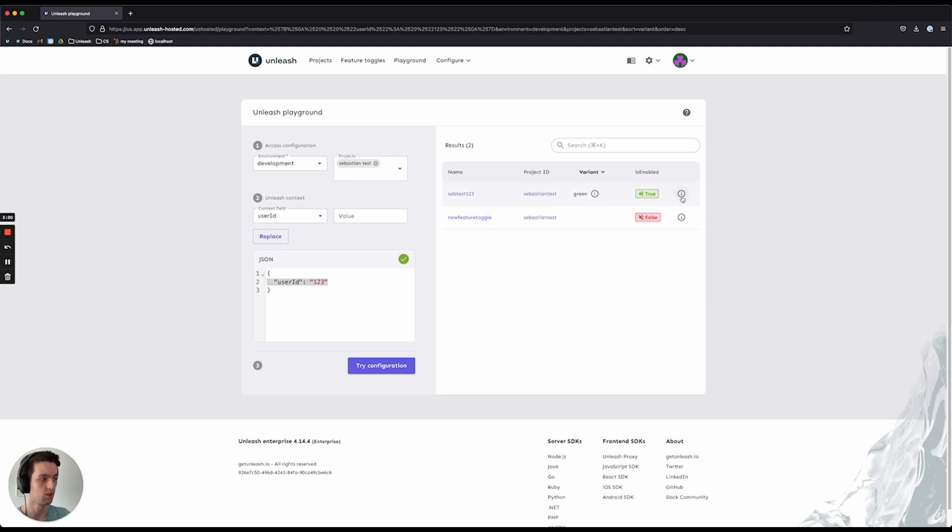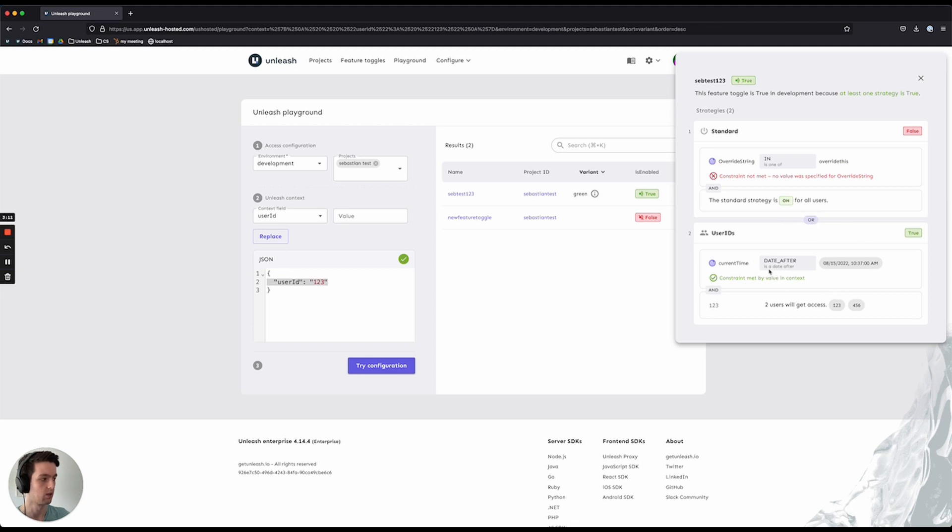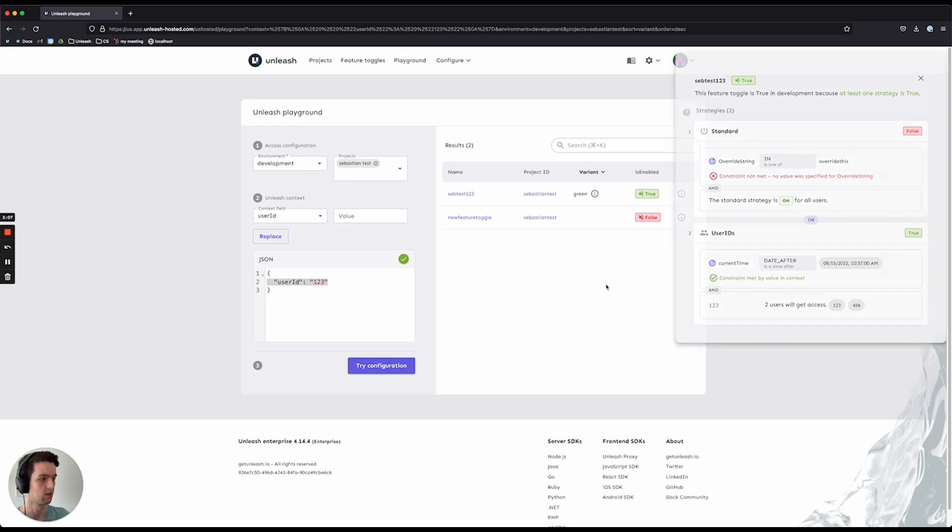You can also see why it was enabled as true, or why it was enabled as false. So in this case, it was enabled as true. It didn't meet the first strategy, but it did meet the second strategy as the current date is after this date, and it was part of the user list that we could access.